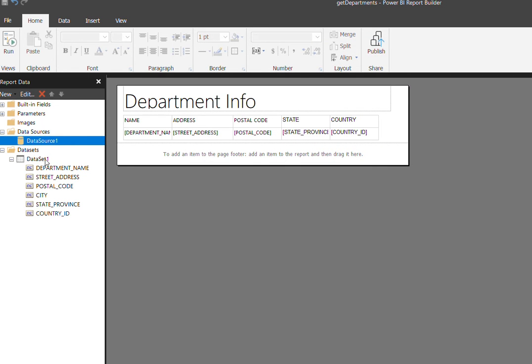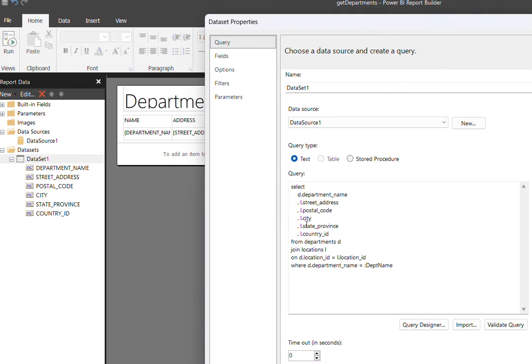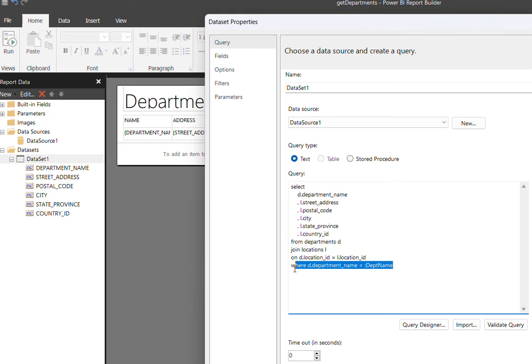If you come back here to the dataset, this is the dataset. In dataset properties, I defined the query. At the bottom of it, you can see the parameter which I'm passing with the department name.